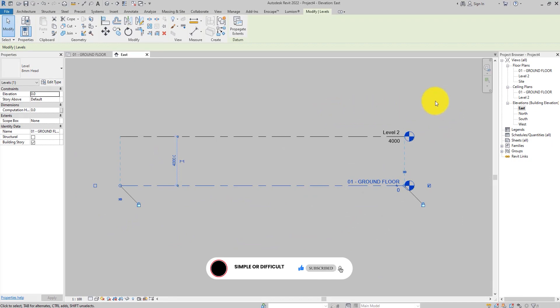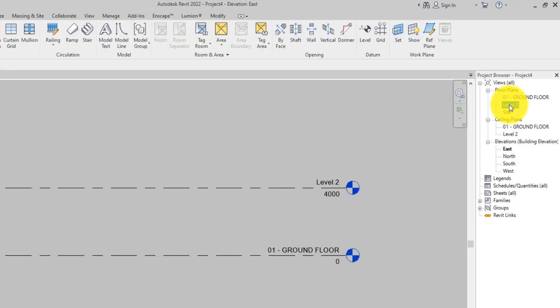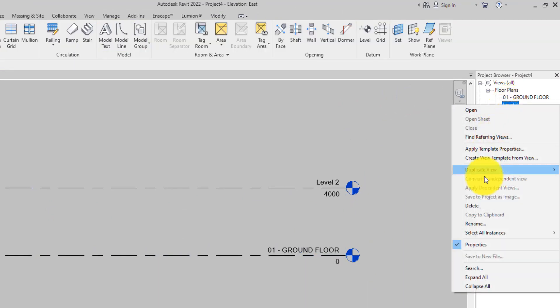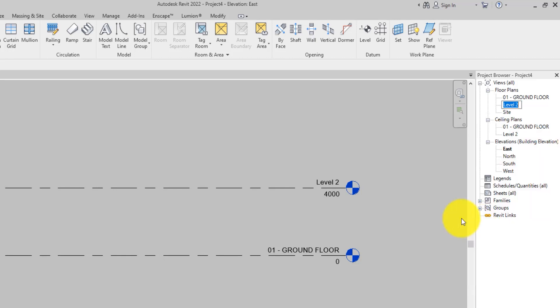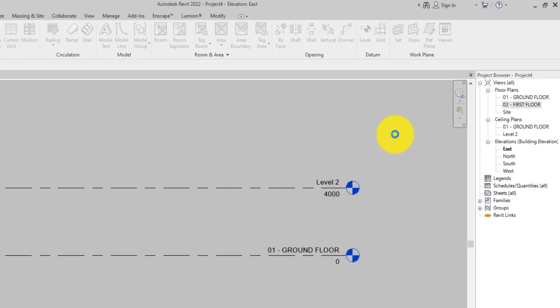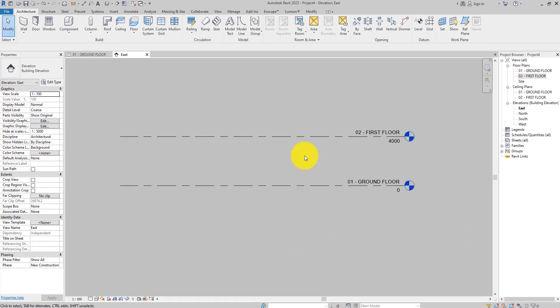Another way you can rename levels in your Revit models is you can right-click on the name of the level in the project browser, then select the Rename option, input the new name, click anywhere on the drawing area or hit Enter. Again, you are asked about renaming the corresponding views and like before, click Yes.